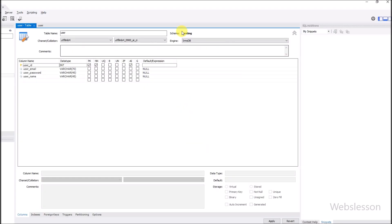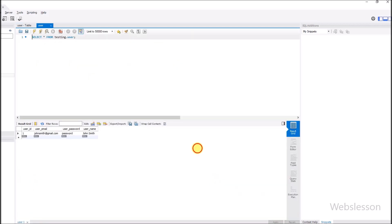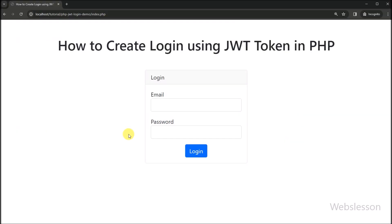Now let's start discussing this topic. This is our testing database, and under this we have one user table with columns like user ID, user email, user password, and user name. Under this table we have already inserted one sample data for this tutorial. We will make a login page, and by using this data we will authenticate the user using JWT token.